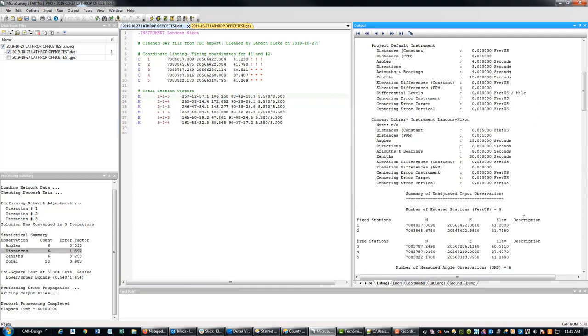So what I'm going to do now, this video is a little long. I'm at about 15 minutes. We're going to stop this video. And then in the next video, we're going to go ahead and add our GPS data and we're going to see what happens to our network adjustment.